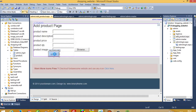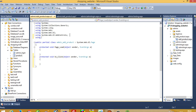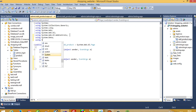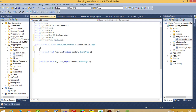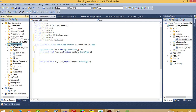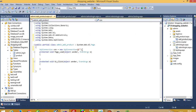In the designer we double click on the button to generate the click event. In the code-behind, we add two libraries: using System.Data and using System.Data.SqlClient. Then we declare an SqlConnection: SqlConnection con = new SqlConnection. We right click on the database, select properties, copy the connection string, and paste it here.